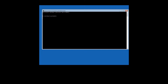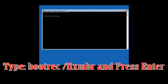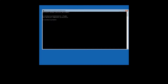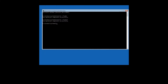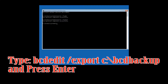Type bootrec /fixMBR and press Enter. Type bootrec /fixboot and press Enter. Type bcdedit /export C:\bdbackup and press Enter.